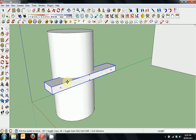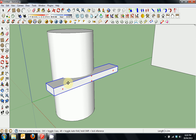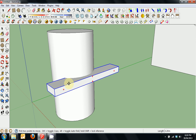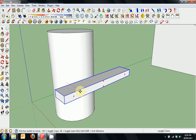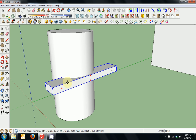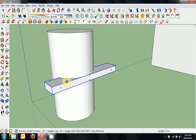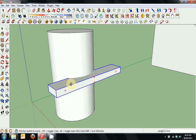We'll press M for move and click on that object and move it into the cylinder. We'll left click again and move it along the red axis, and you can see it's not affecting the cylinder anymore because we have made it a group.